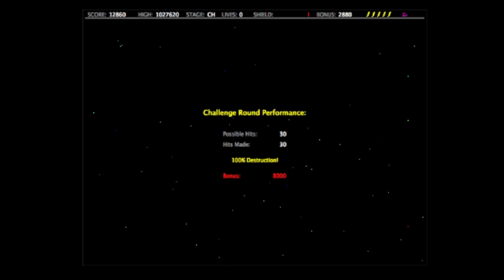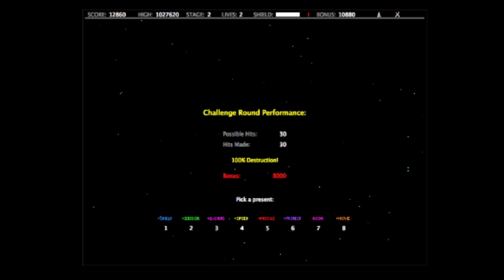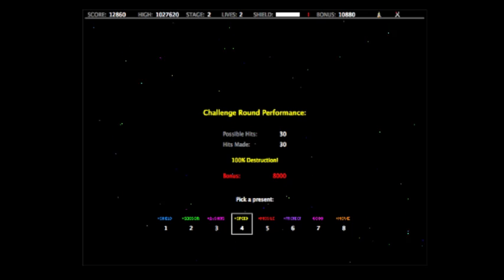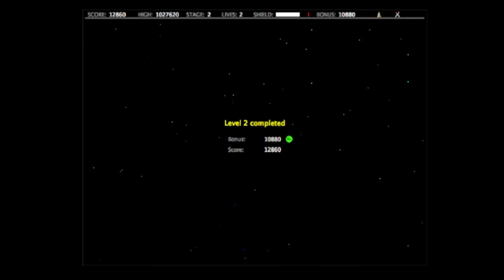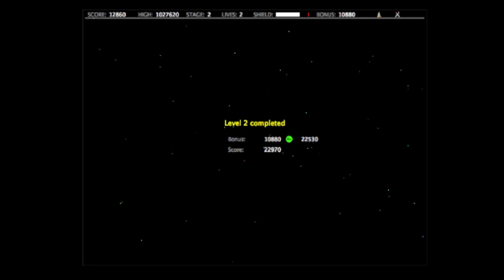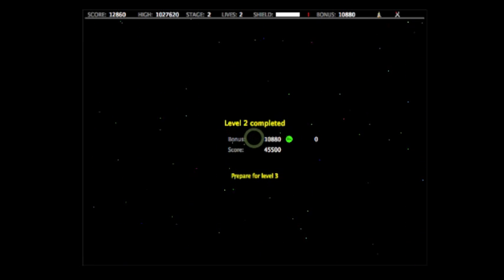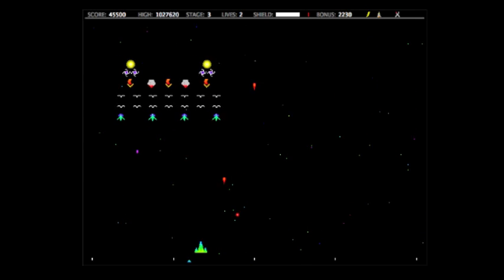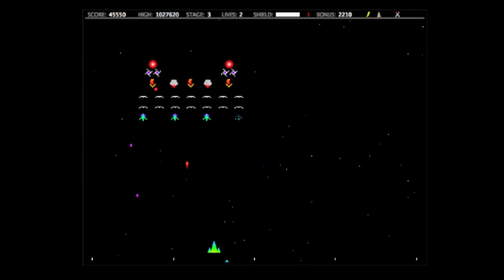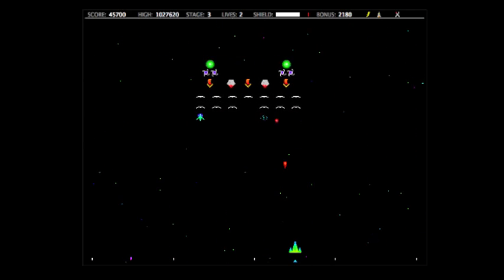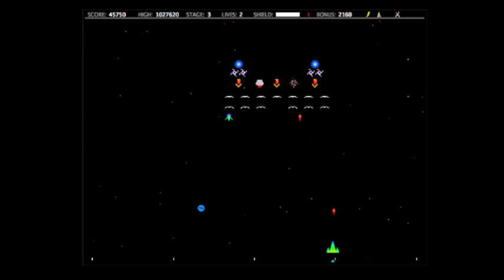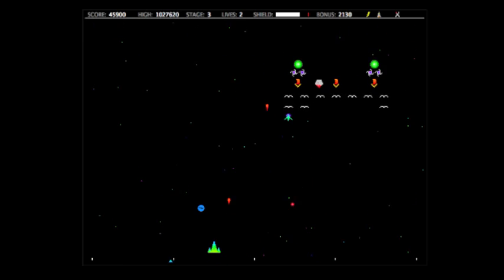100% destruction! Alright, this means I can choose a present. I'm going to pick faster shots. You can get up to two faster shots. Oh yeah, whatever points you get in the bonus round are added to your bonus, so if you got a bonus multiplier as I did then those points are also multiplied. I know this is all probably very confusing.